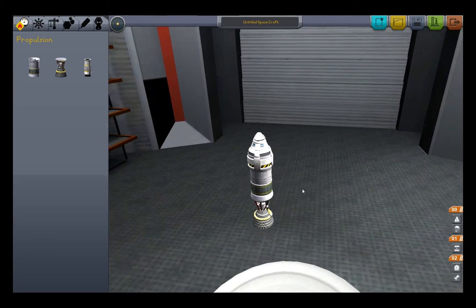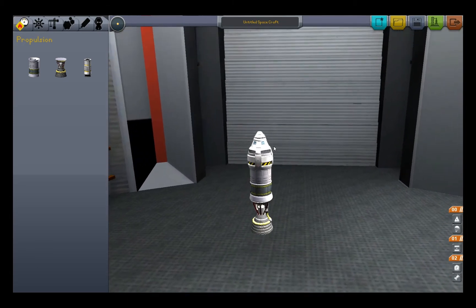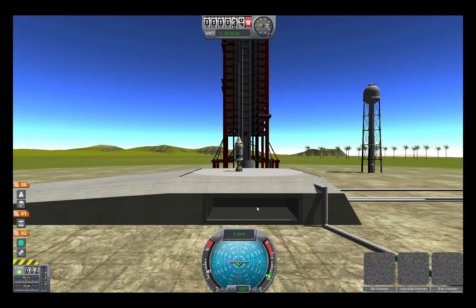To start, I'd just recommend having a simple little design here with a single liquid fuel tank and the booster itself, and just go ahead and launch with that.